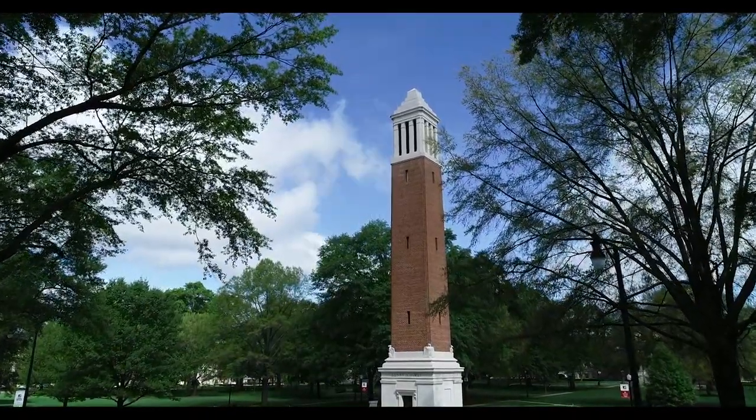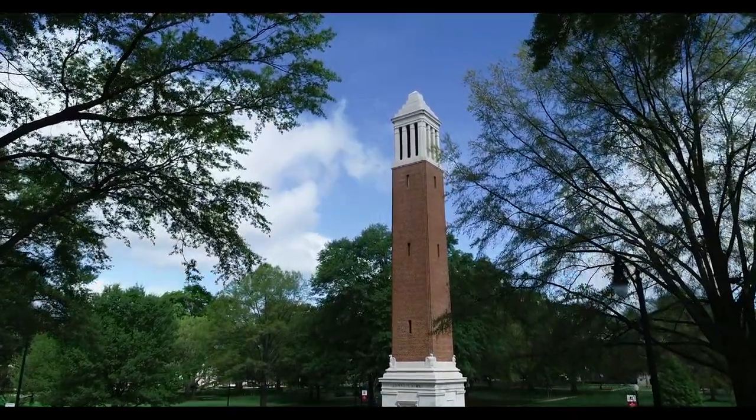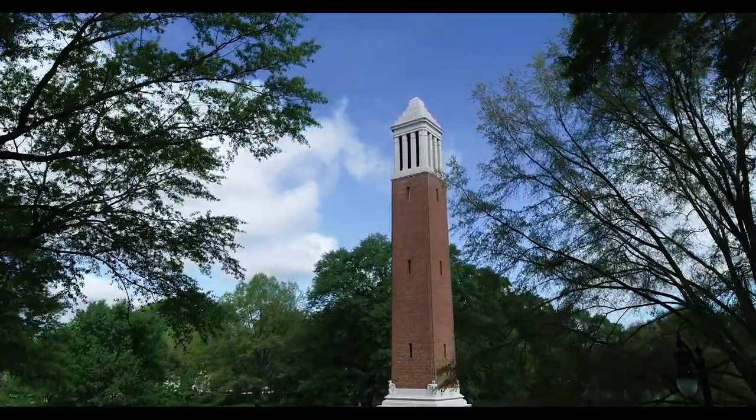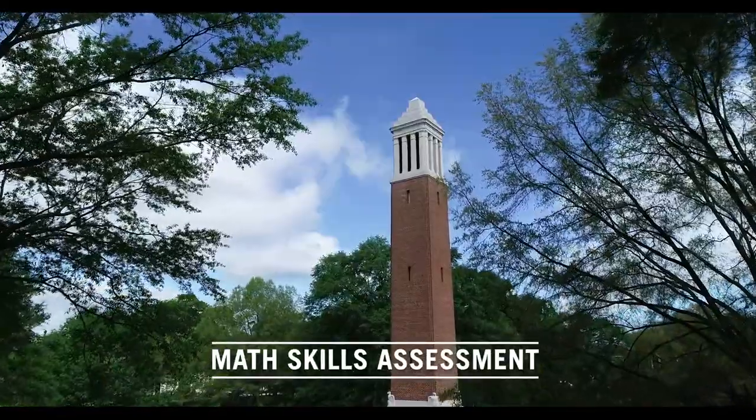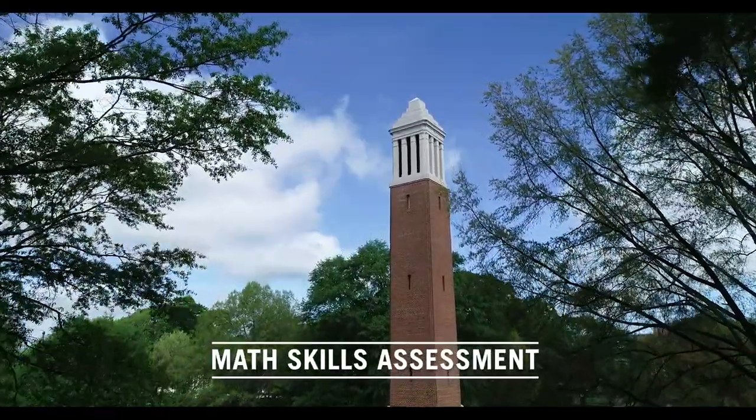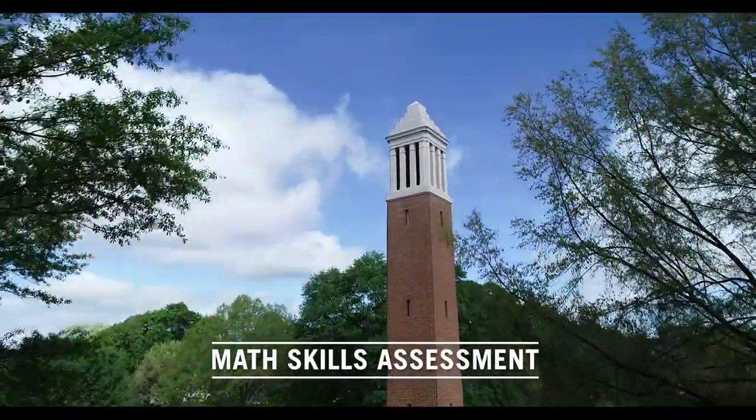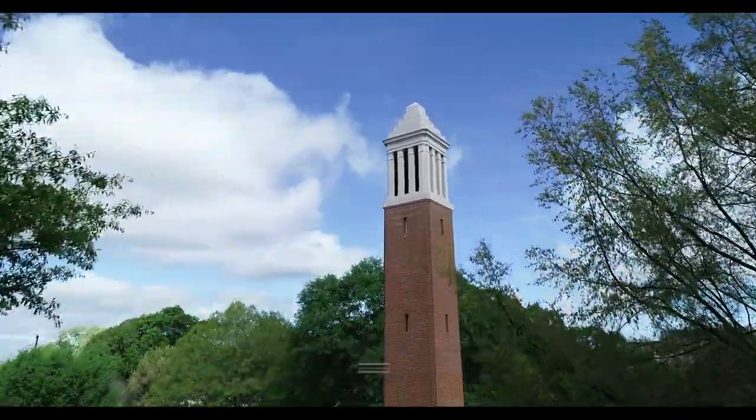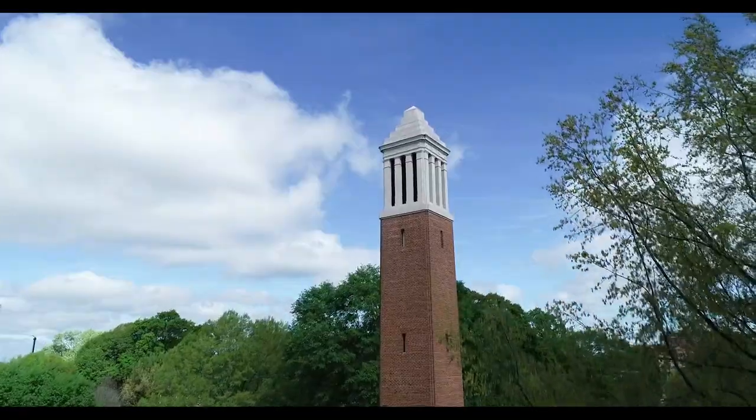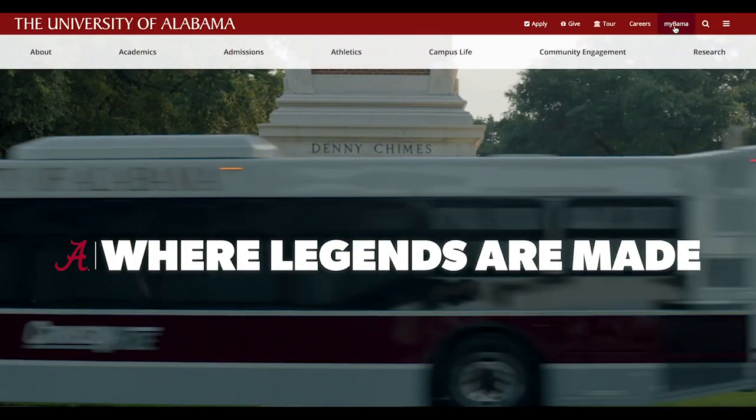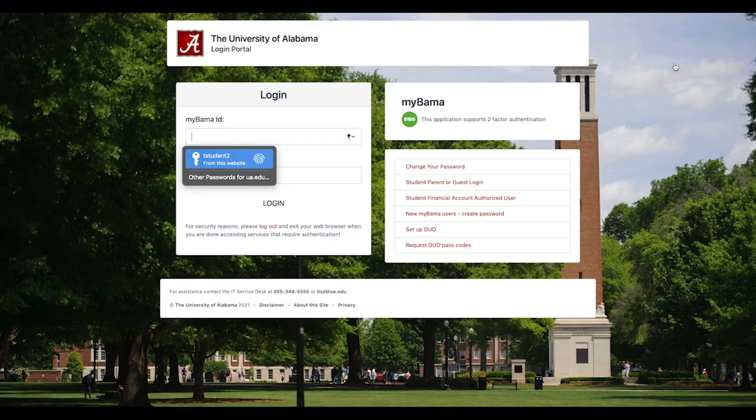If you are admitted to the University of Alabama under our test-optional admissions process for Fall 2021, you must complete a math skills assessment prior to arriving on campus for your Bama-bound orientation date. Today we will show you how to access your math skills assessment.